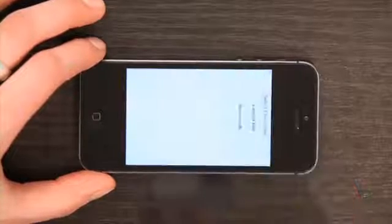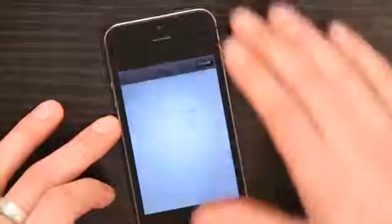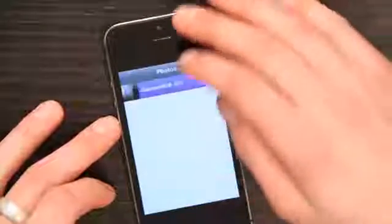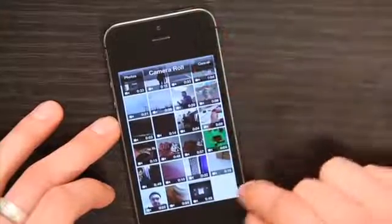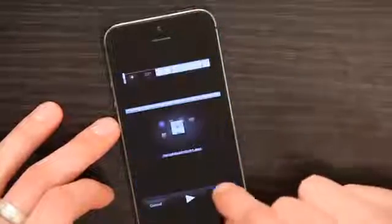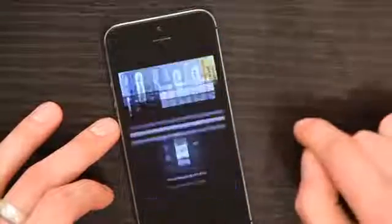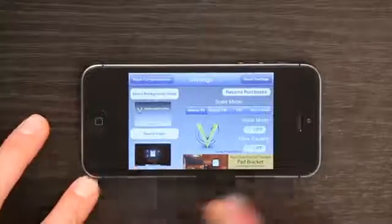So I tap Select Video, and I can go to my camera roll if I want, and just pick any video I choose, like this one. Tap Choose. So now we can see here that the video I want is selected.